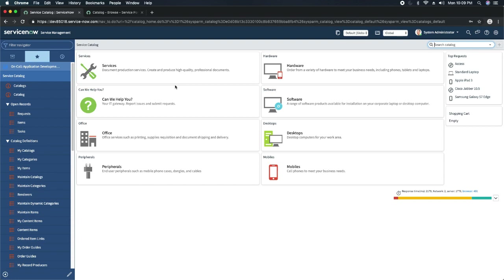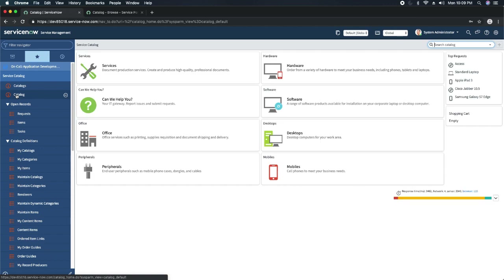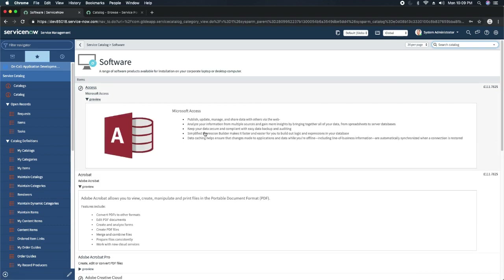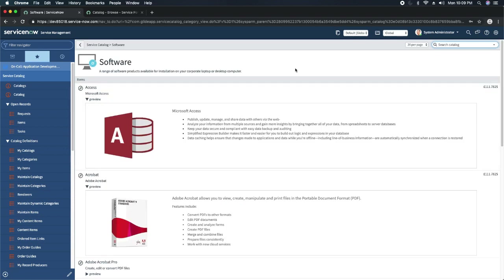The next module is Catalog, which shows the default catalog in your organization. It shows up with categories — for example hardware, services, software. If I click on software it will show me all the software services my organization provides. Then we have a section called Open Records where you will see three different kinds of records: Request, Item, and Task.